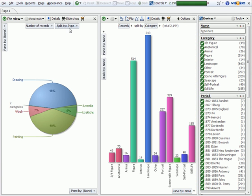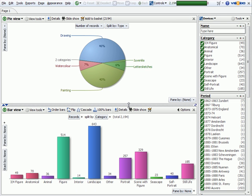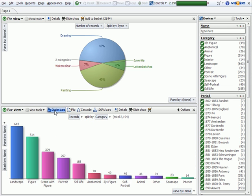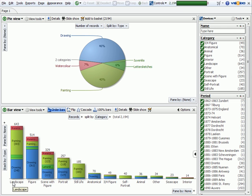and I flip the bar view and the pie view into a vertical orientation. I can now go into the bar view, order them, and stack them by another field.